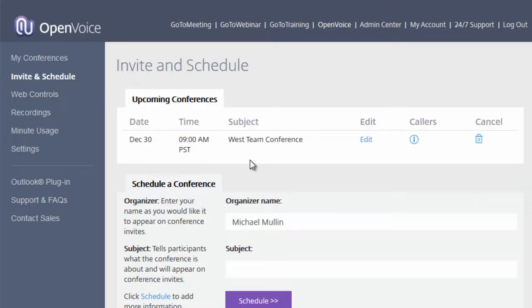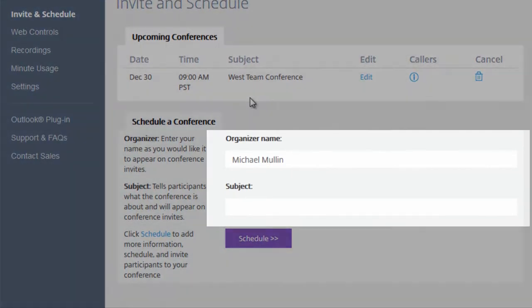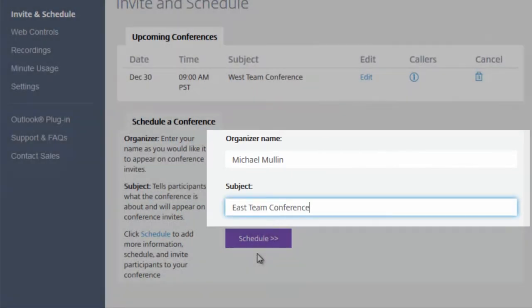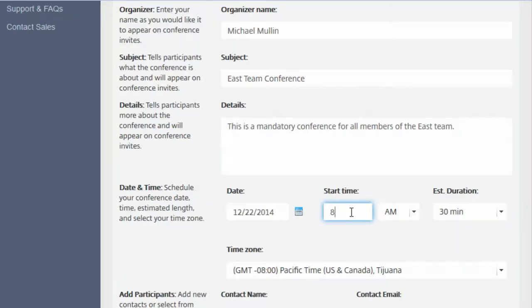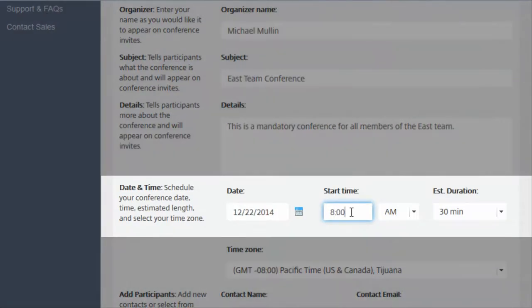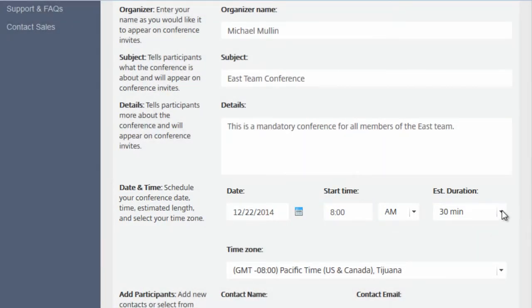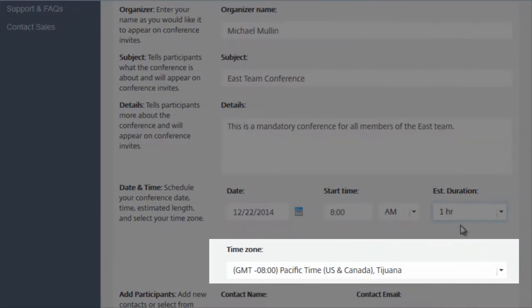This will begin by you confirming your Organizer name and the subject of your conference. Once you click Schedule, you will be asked to input the details for your conference. These include the date and time for your conference, as well as the duration and the time zone.